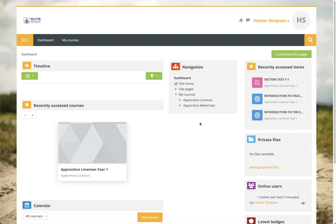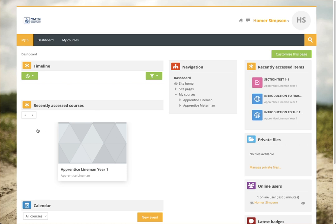Hello, Dan Merchant here with Merchant Job Training and Safety. Here with a quick video to show you how to get in and around the Moodle site that we have set up for checking on your guys' grades and however you want to set things up.